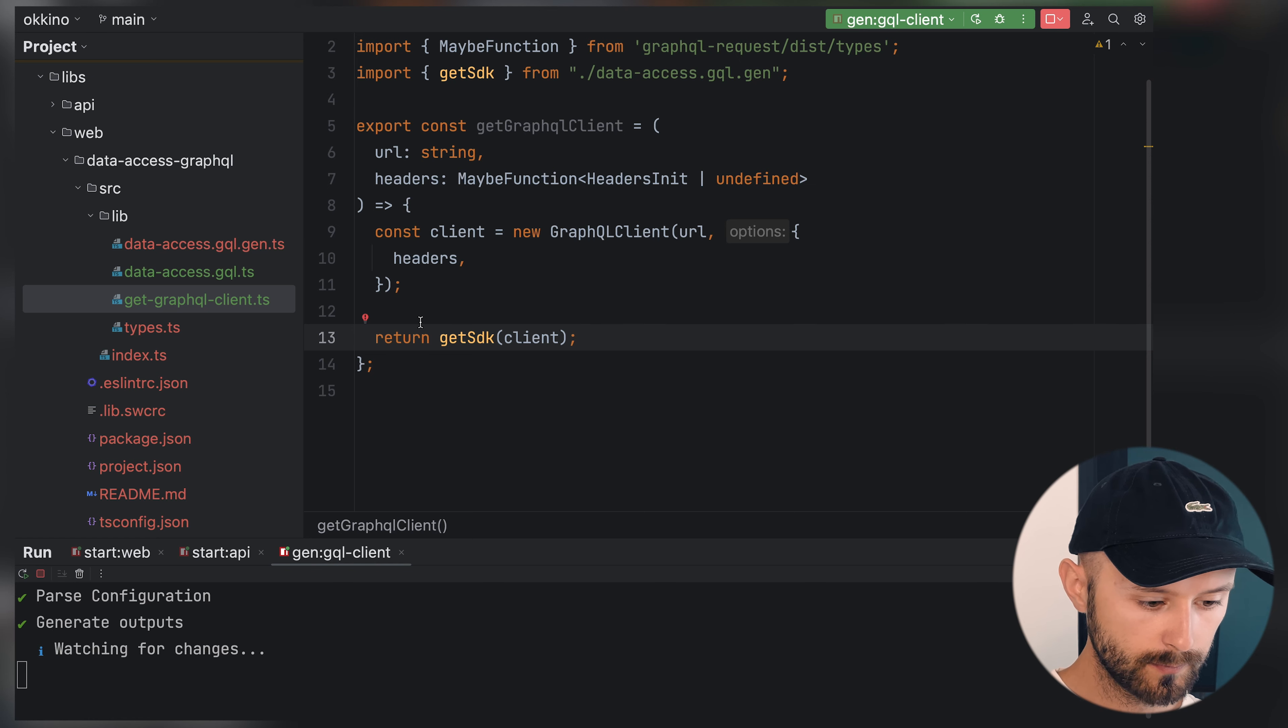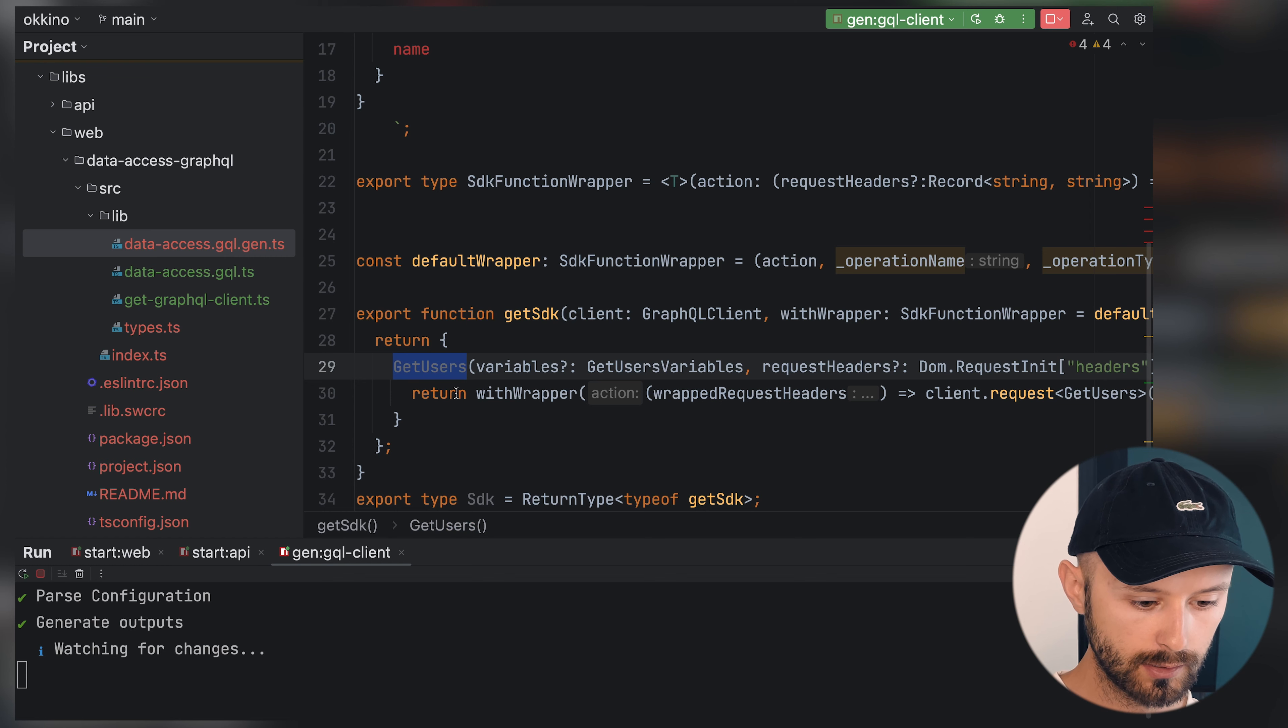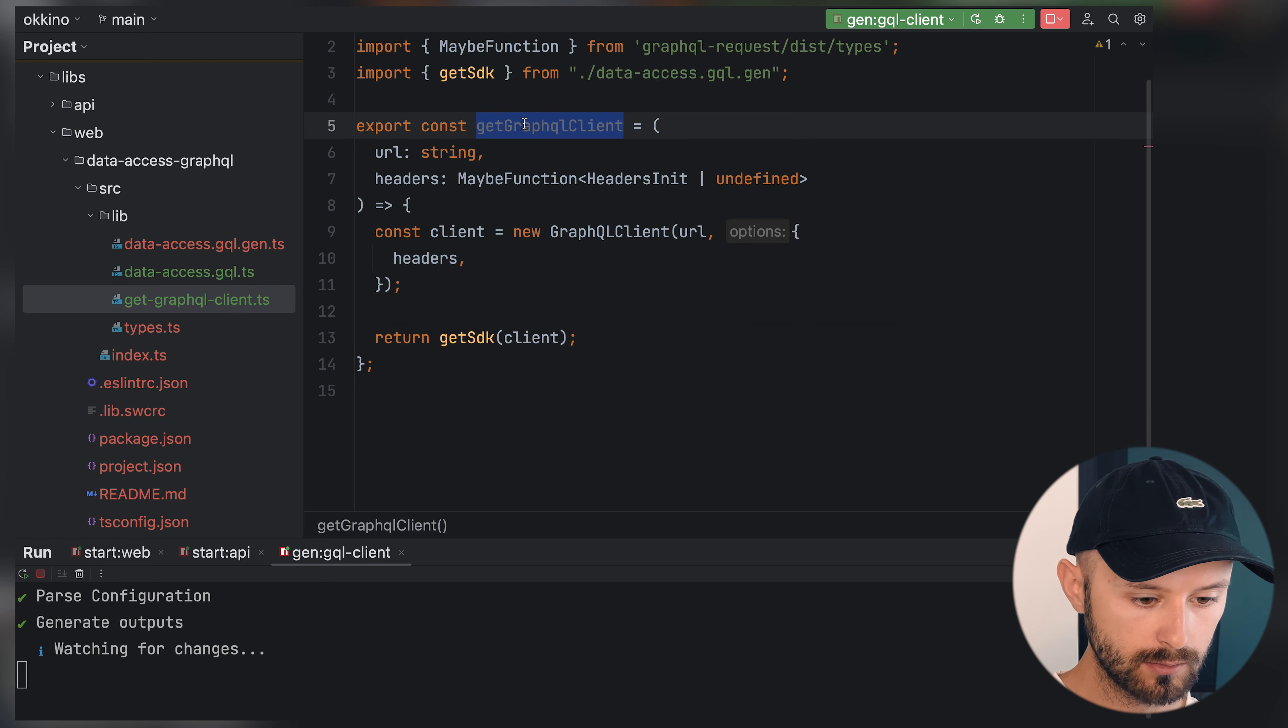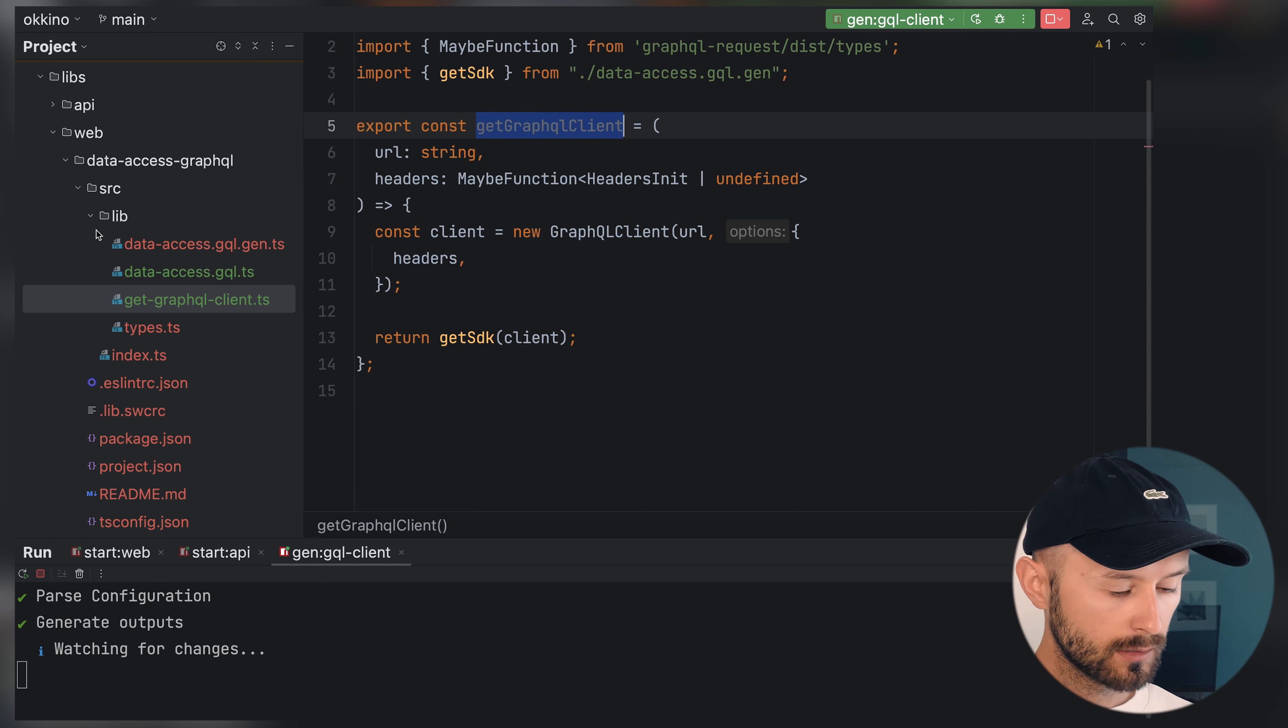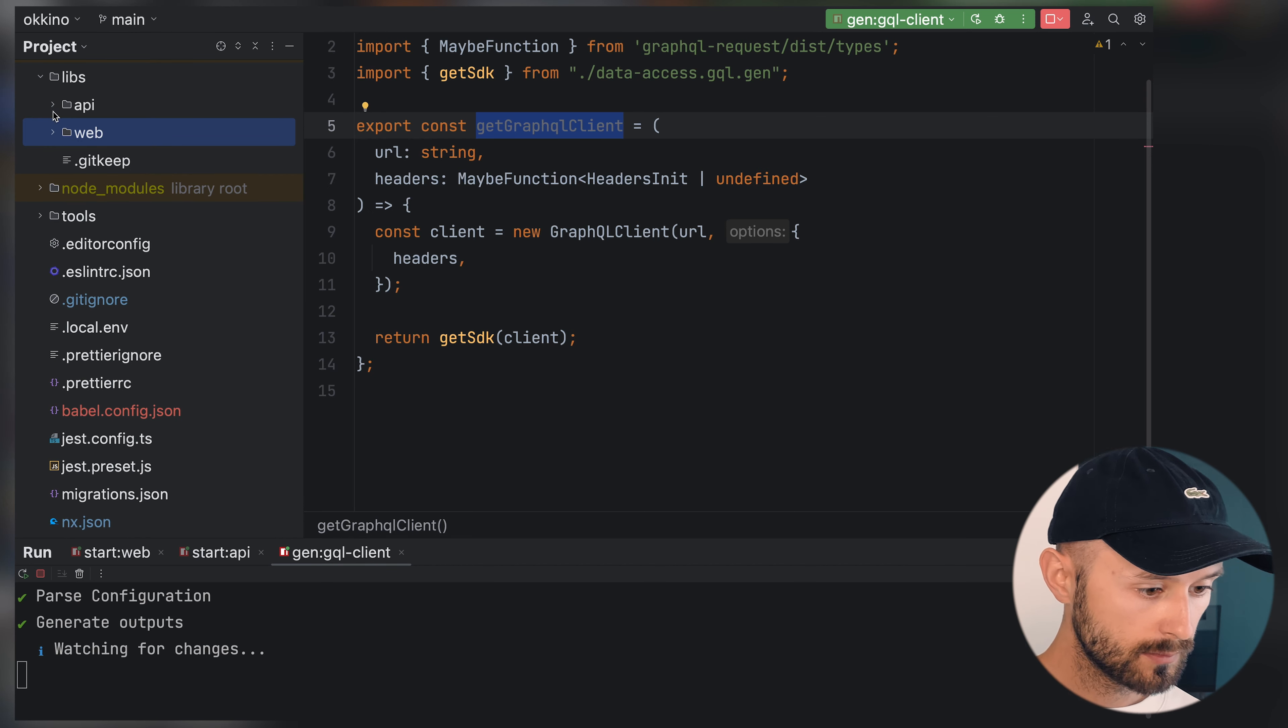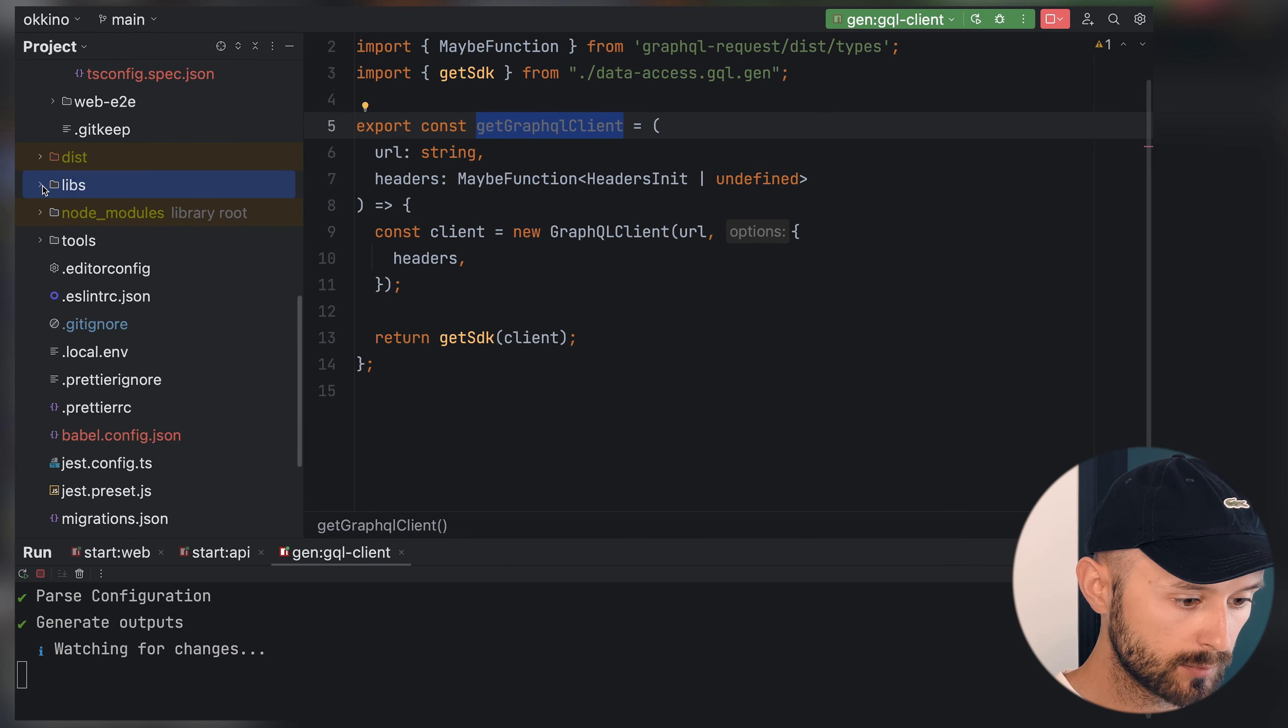We will return not the client itself, but get SDK that we just generated with the client. We generated a get SDK function with the get users function that we described. We're able to get the actual SDK, the actual client, by using get GraphQL client. Let's actually try to use it inside the web application.